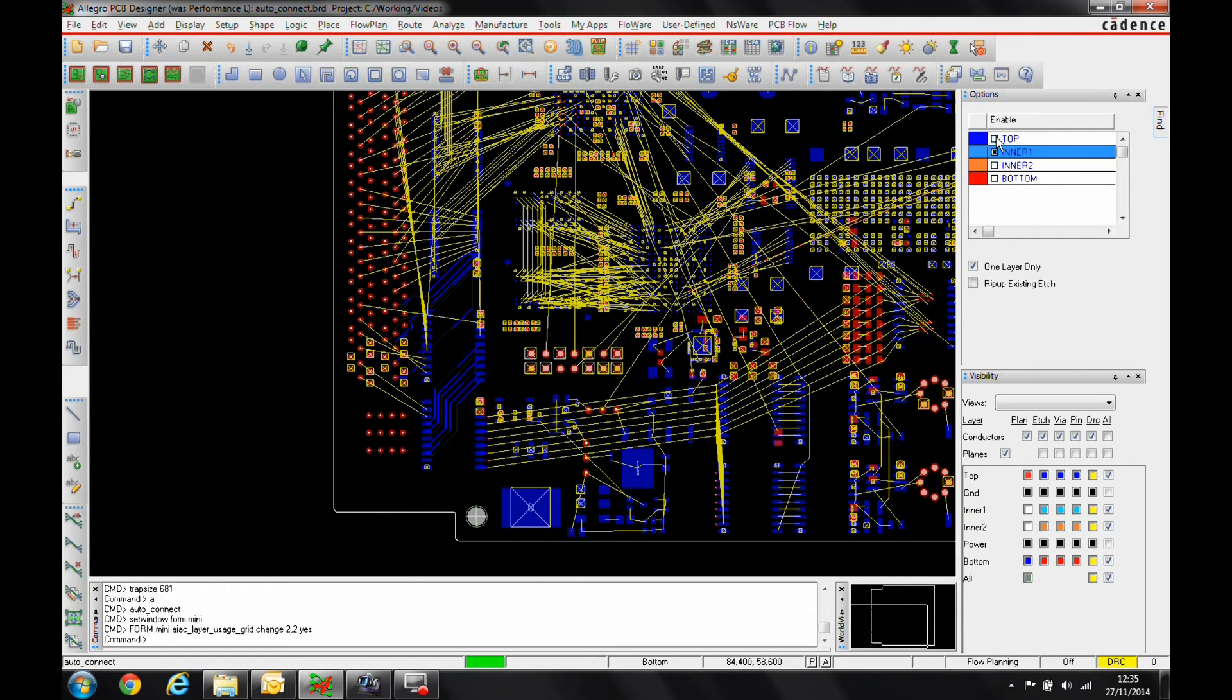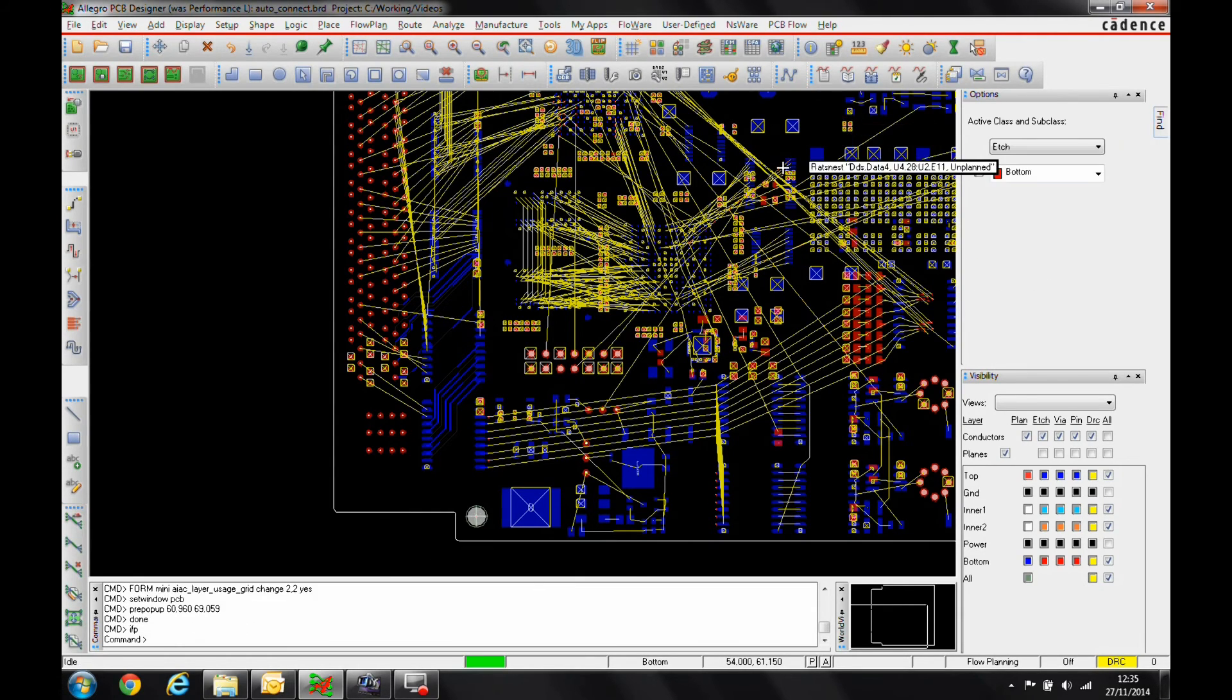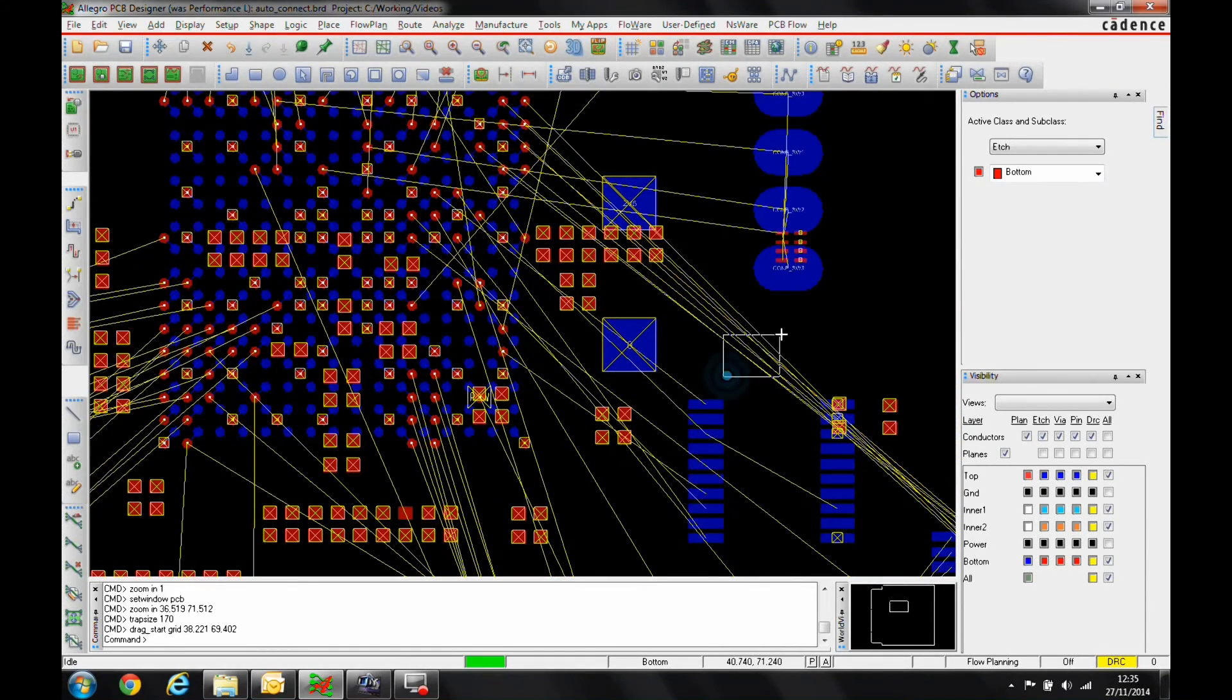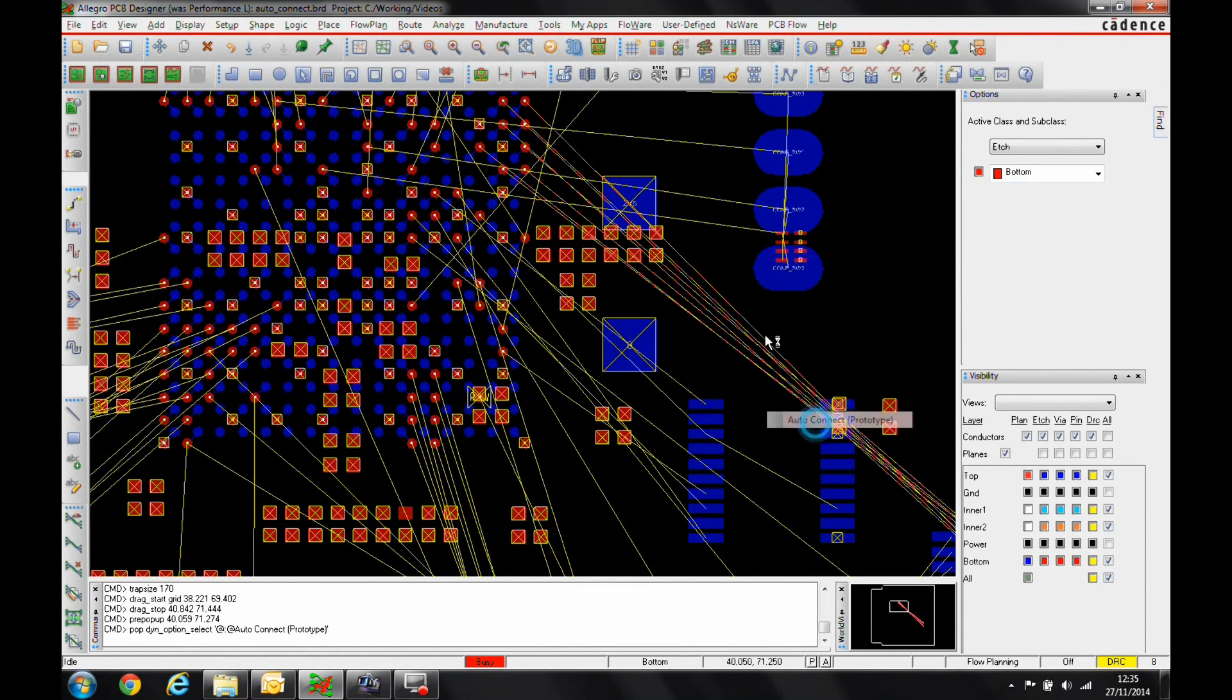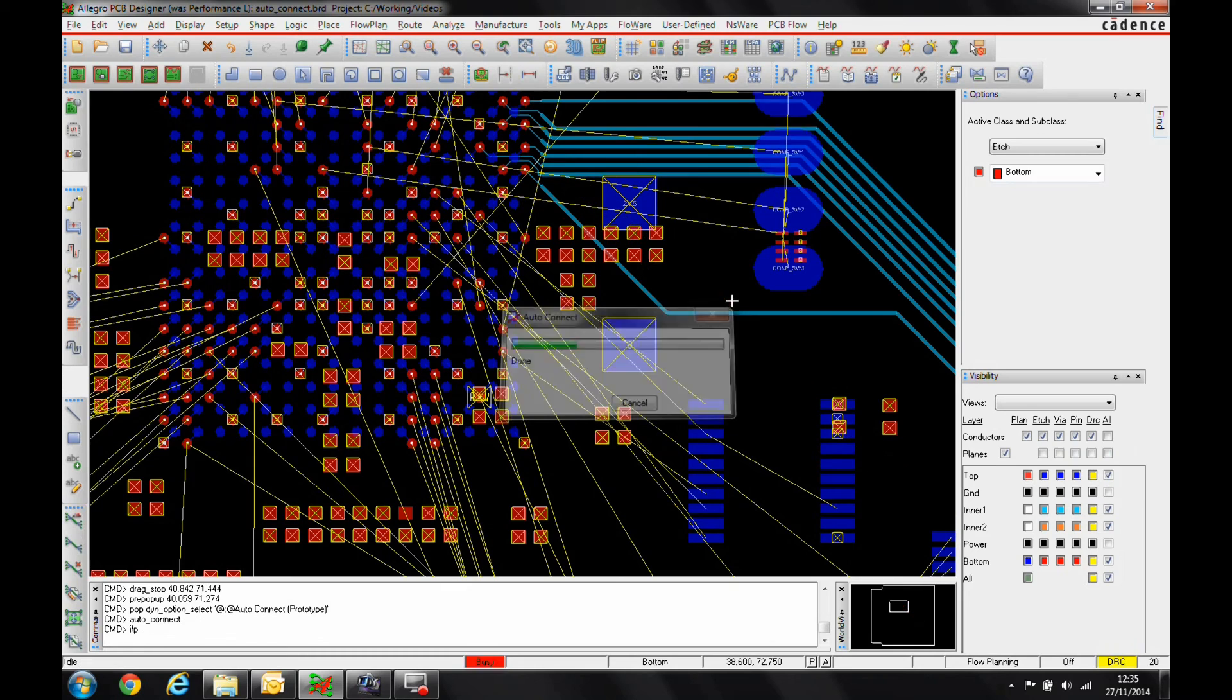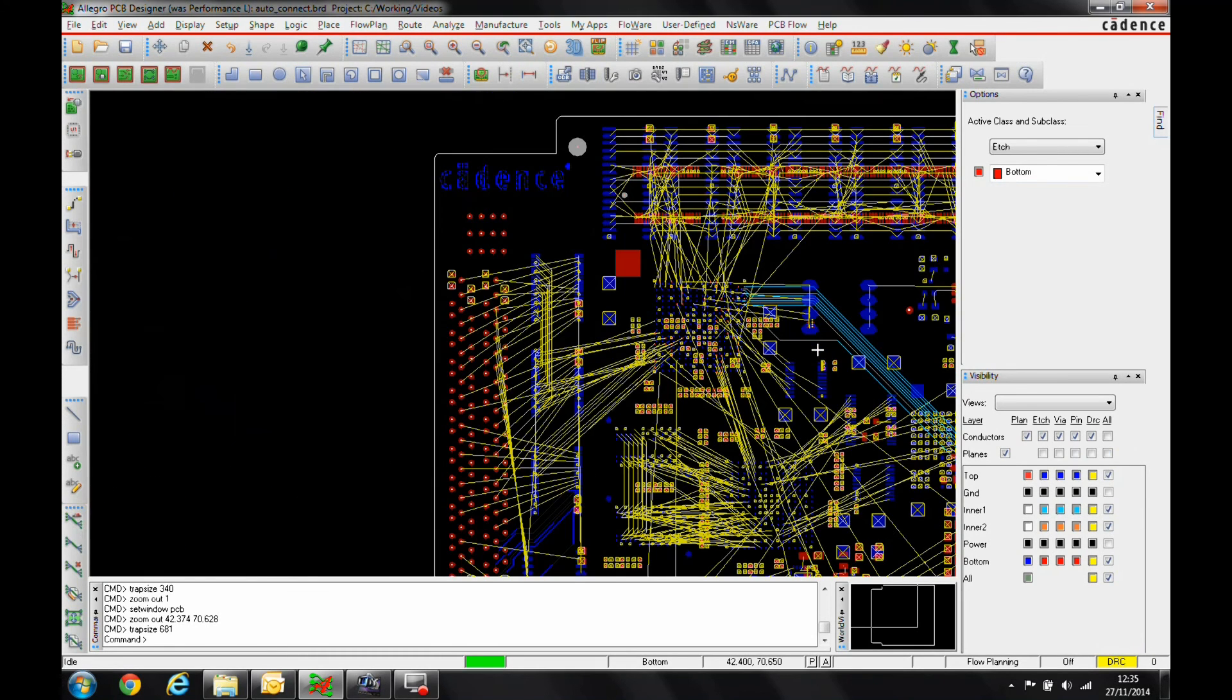Let's just change the layer. And then we'll just zoom into this area here. We'll do a window select, right click, auto-connect. And very quickly the routing can be put in.